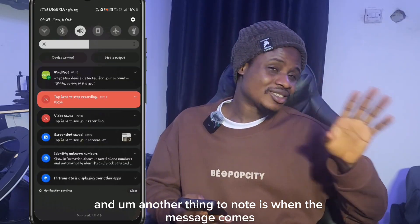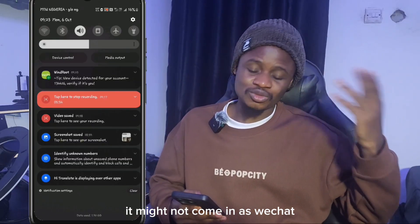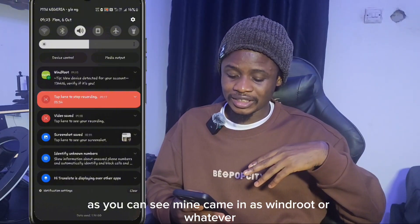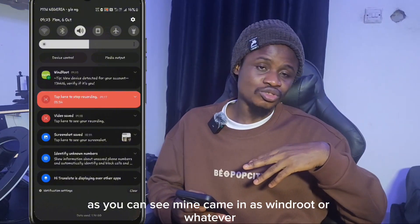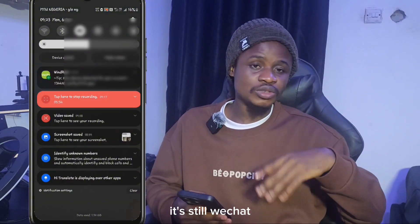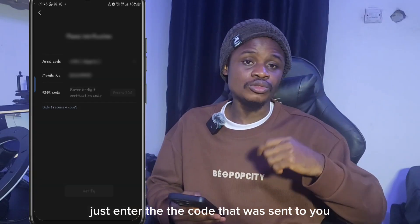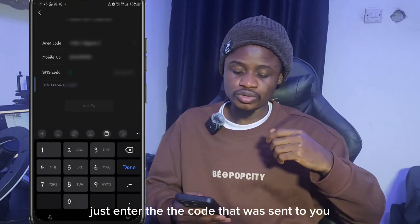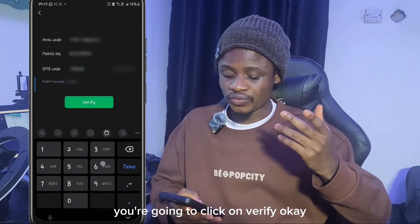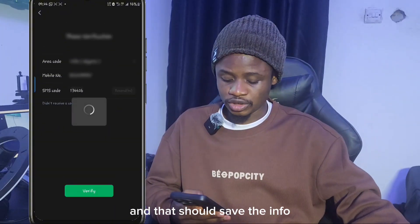Note that when the verification message comes, it might not show as coming from WeChat. Mine came in as 'Windroot' or something similar — don't worry, it's still WeChat. Just enter the code that was sent to you and click 'Verify'.